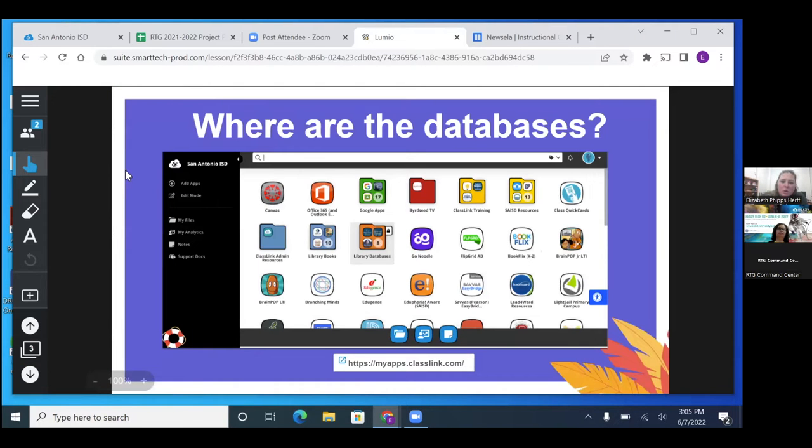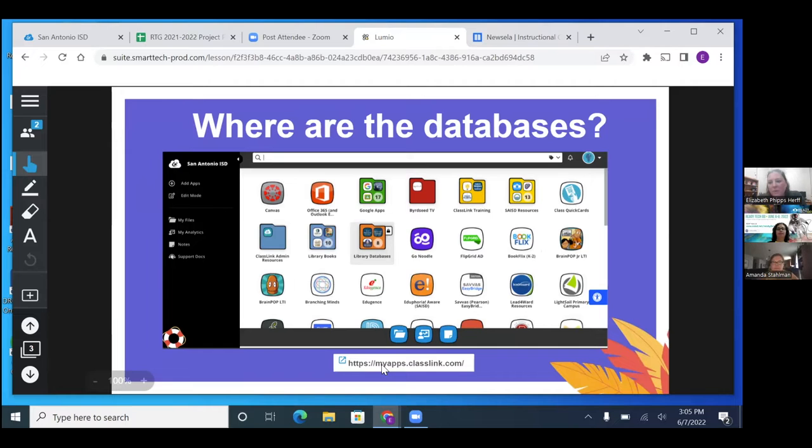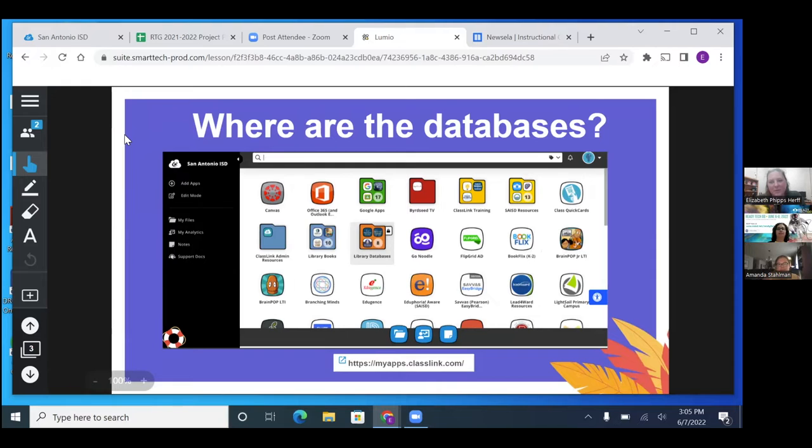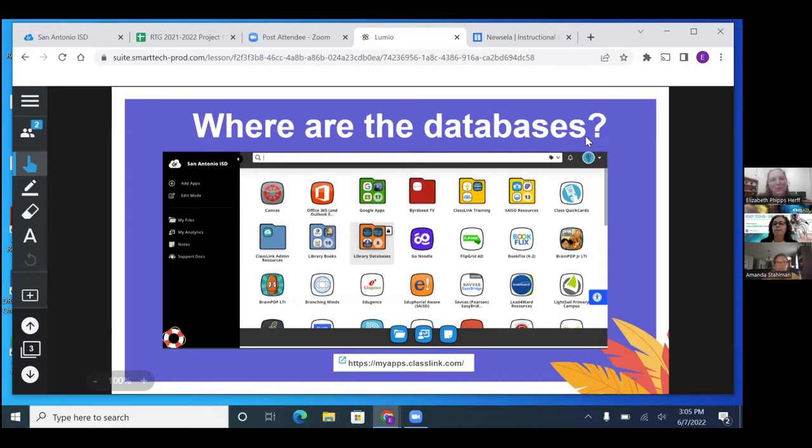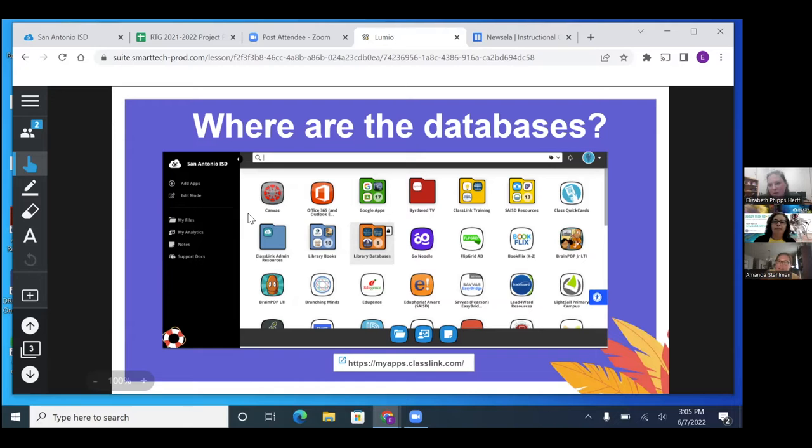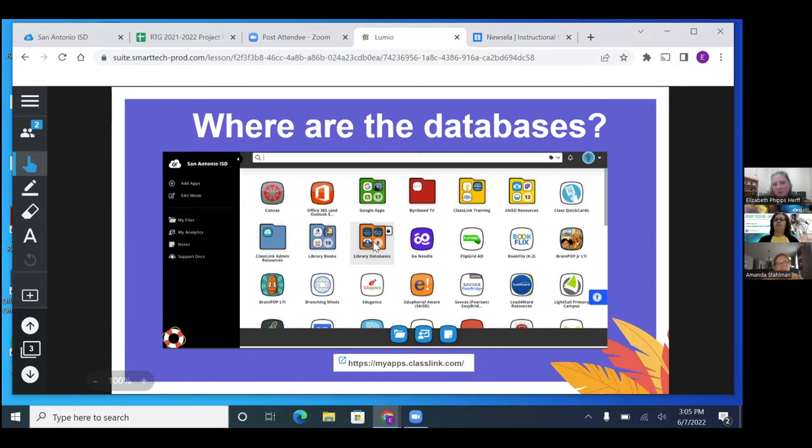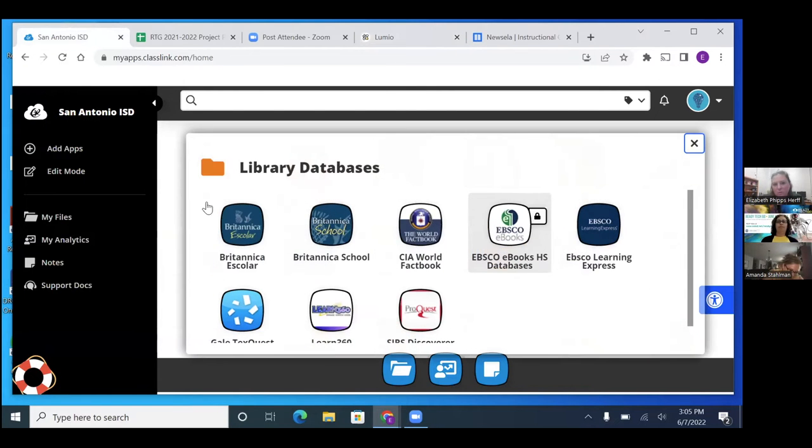So we are going to ClassLink. This should be a link right here. If you are from a different school, then you would use your databases. Is anybody from a different school or district? North side. So yeah, you'll have databases. This is where SAISD keeps all their stuff. So we would go to our databases, our library databases folder. And then we'd have them right here.